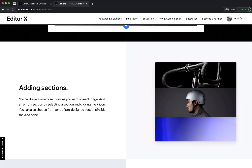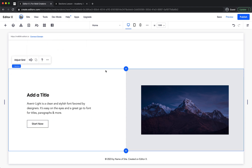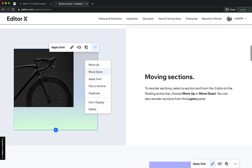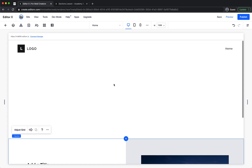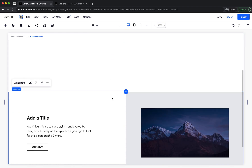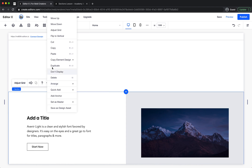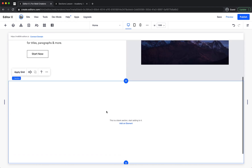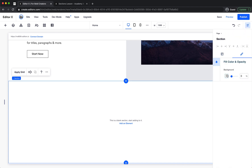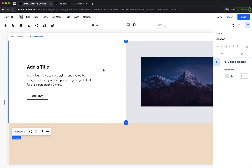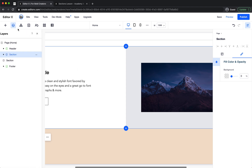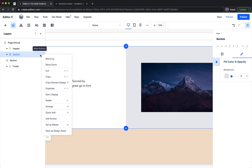Next is moving sections. To reorder sections, select a section and from the three dots on the floating action bar choose move up or move down. You can also reorder sections from the layers panel. Let's click more actions and move up — now it moves up. You can also control reordering from the layers panel by choosing move down or move up.